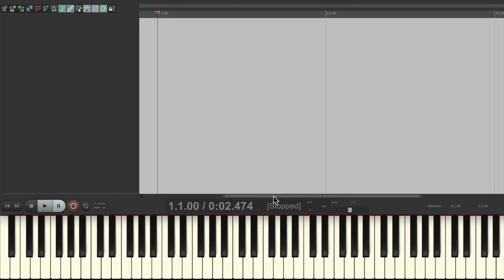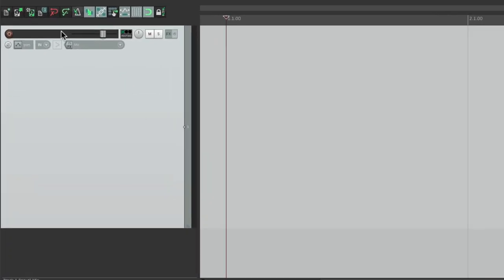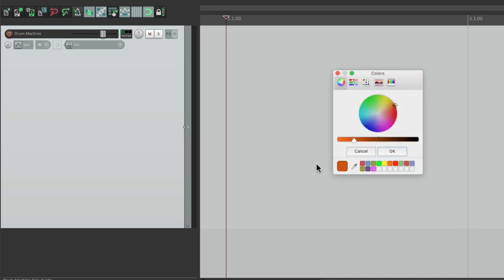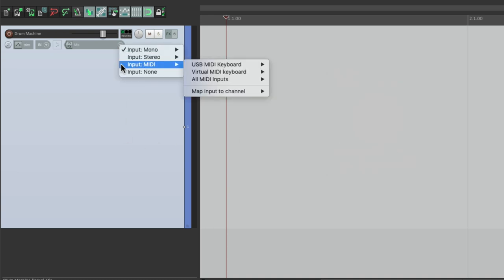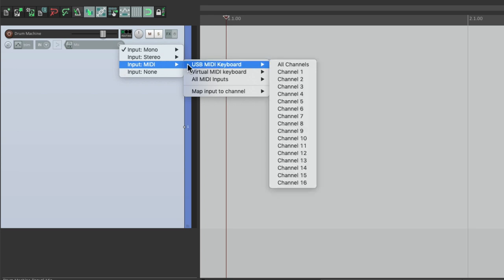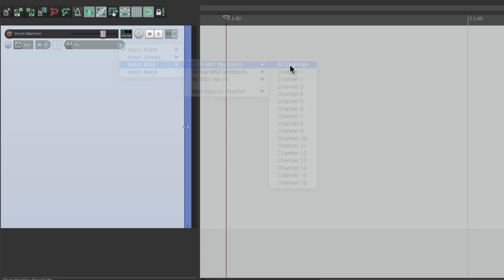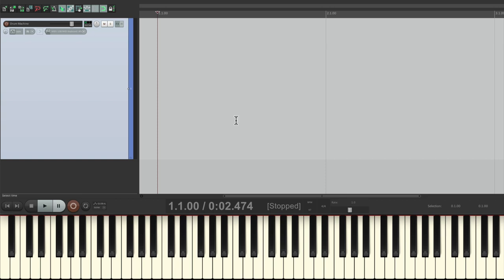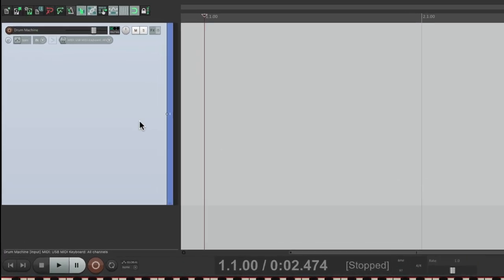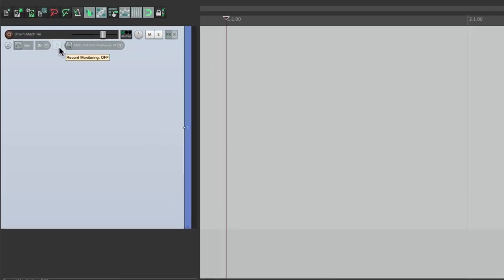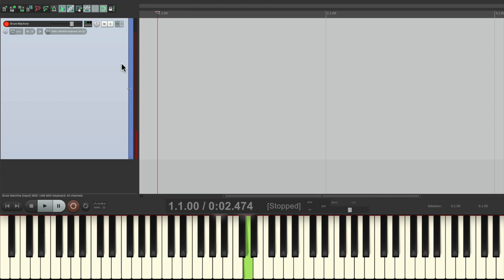Now start off with a blank project and make a new track. Just double-click over here and we'll name it Drum Machine, give it a color. Then we'll set up the input to MIDI and choose my USB MIDI keyboard. Then we'll go over here to record monitoring and turn it on. So if we go into record and play the keyboard, we'll see input on this meter letting us know it's working.